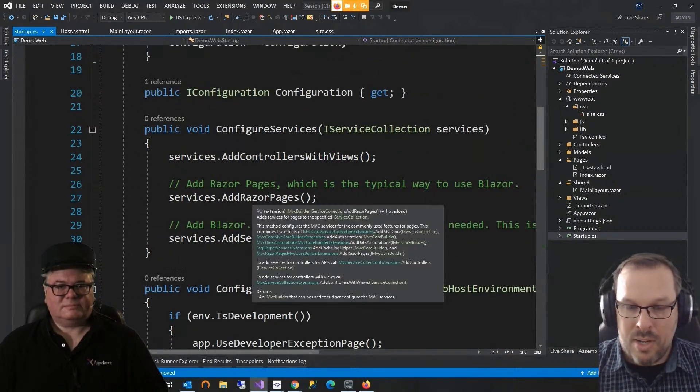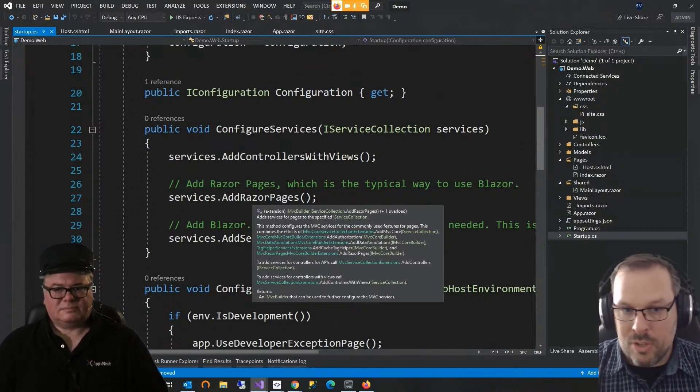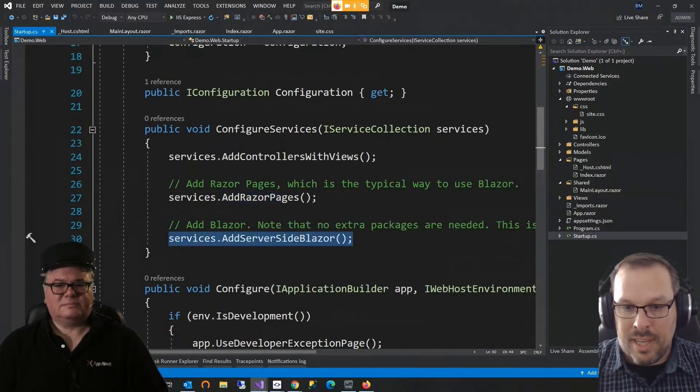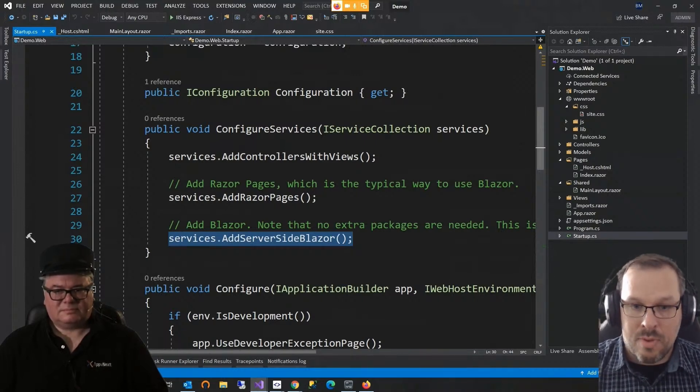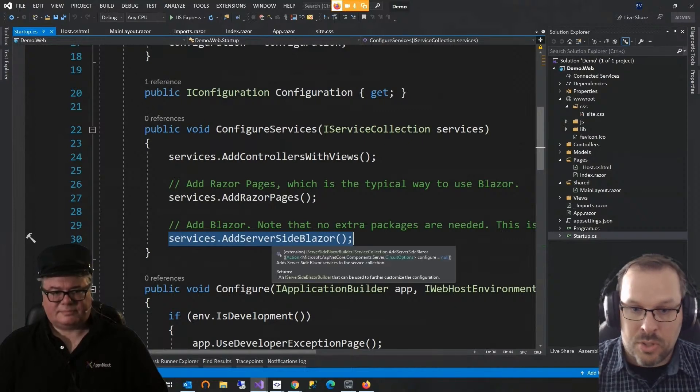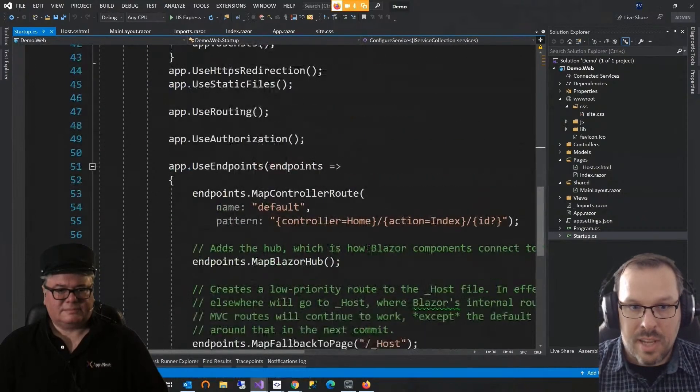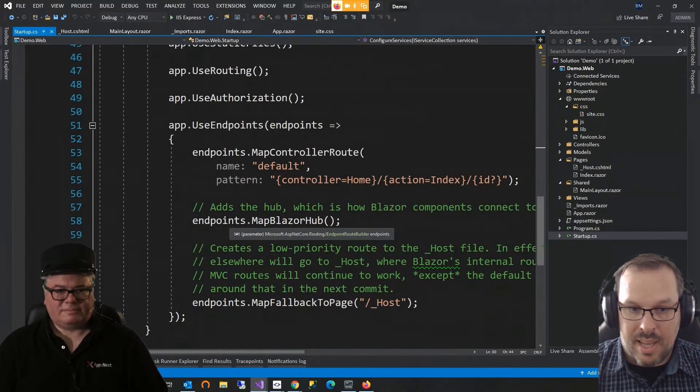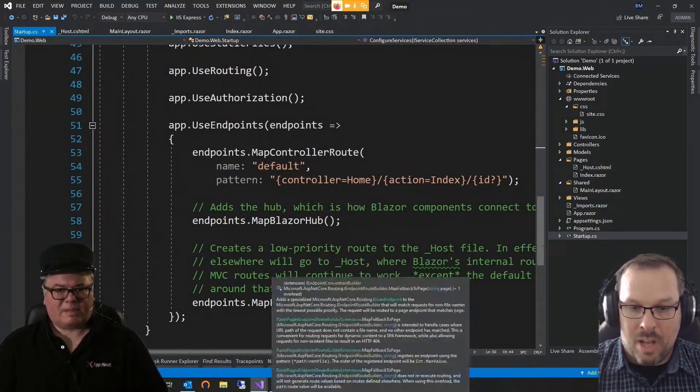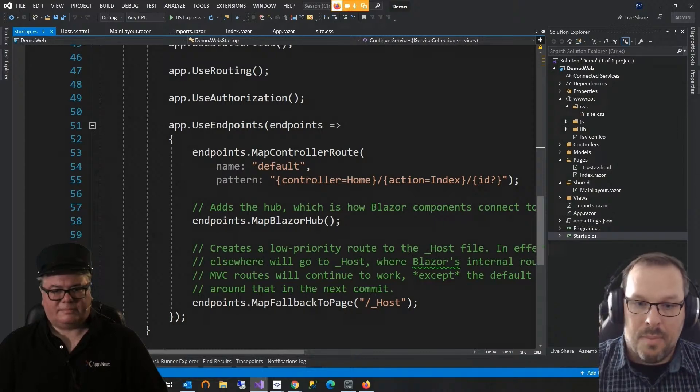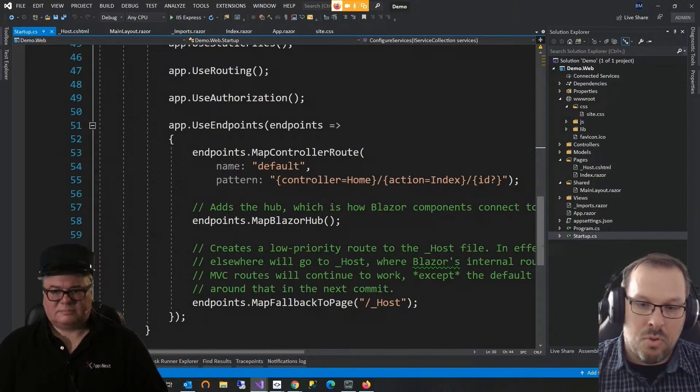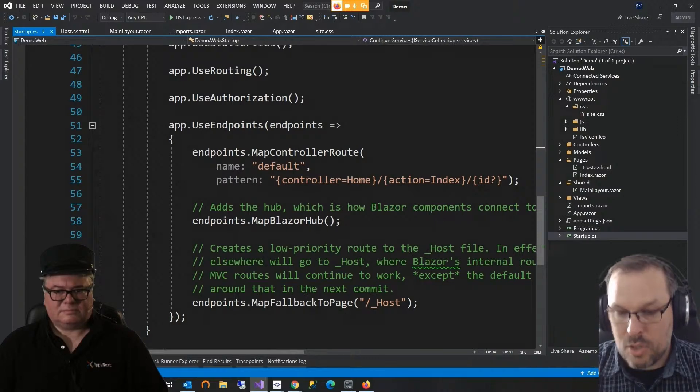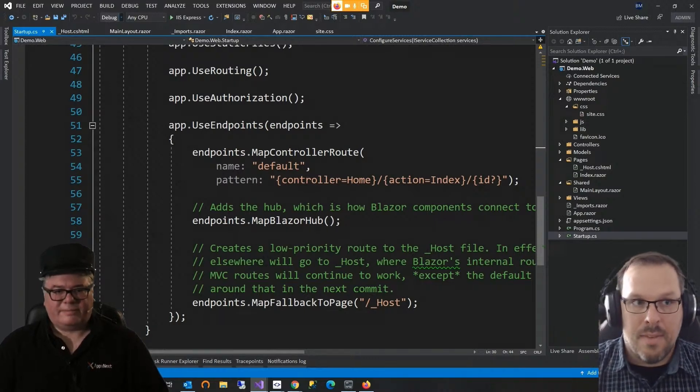If I scroll down under configure services, there are two changes to make. First, we have to add Razor pages if you don't already have them. Blazor typically runs with Razor pages, so that needs to be there. And then add server-side Blazor. So there are no extra packages needed at all. As of .NET 3.0, this is all just in there. So you just include the service and you are running. Then down here under endpoints, you have to add two things. You have to add endpoints.mapBlazorHub and endpoints.mapFallbackToPageHost. And that's vanilla stuff. If you were to create a new Blazor app the same way through new project Blazor page, this would all be in there just like this.